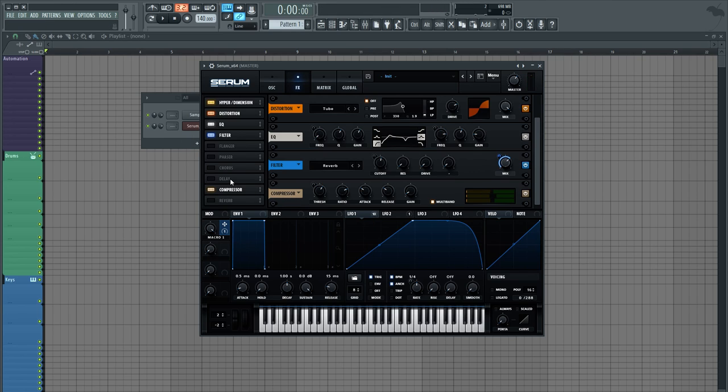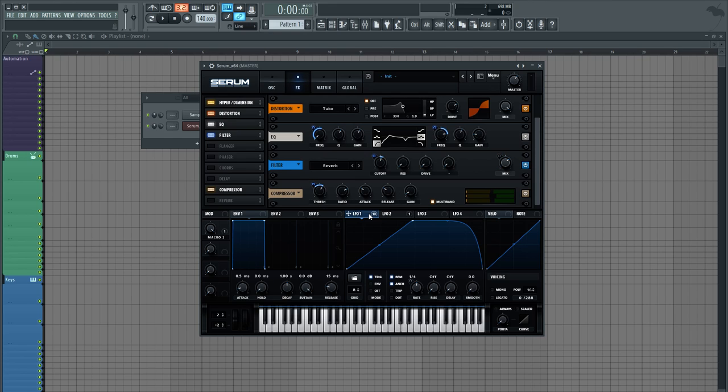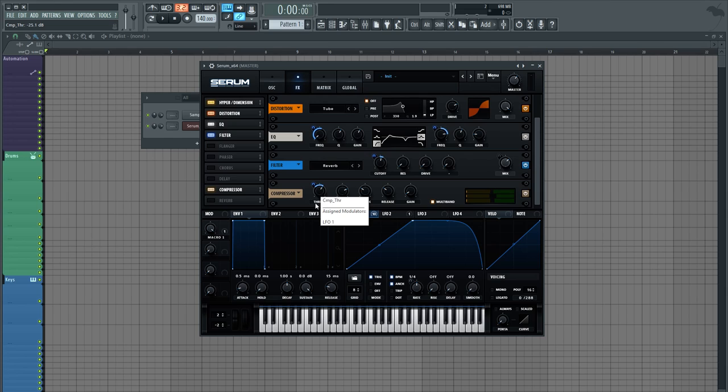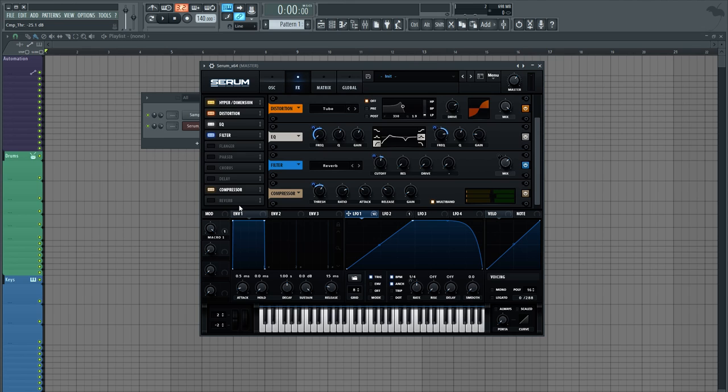So last but not least in the effects section, I've got this compressor, which is set to multi-band mode. I've boosted the gain quite a bit. Ratio, attack, and release are at the default settings, but I took the threshold up a bit. And then I'm modulating it with the LFO-1, which is giving it a bit more dynamics and it's kind of an interesting thing to modulate since you're modulating what decides where the compression starts to kick in. And so really interesting weird stuff here.